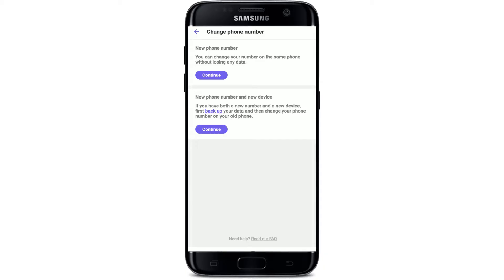There are two options on the display. You can change your number on the same phone without losing any data by tapping the first Continue option. But if you have both a new number and a new device, you'll first need to back up your data and then change your phone number on your old phone — choose the second option if you have a new phone number and new device.